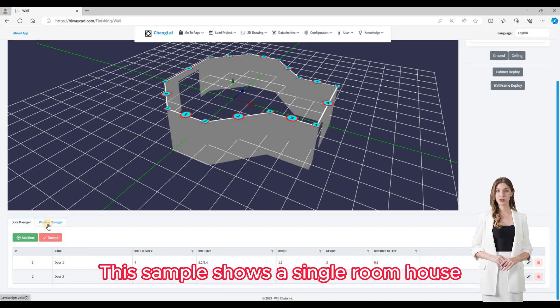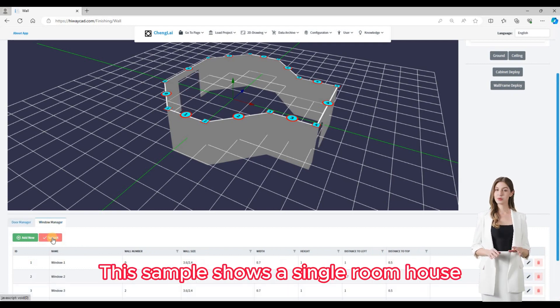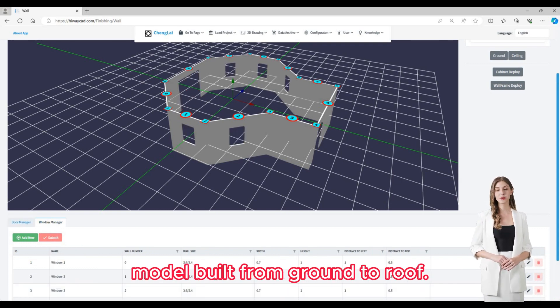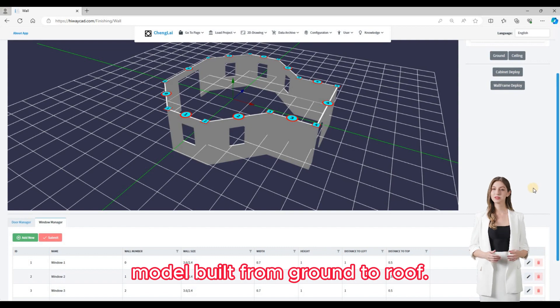This sample shows a single room house, with the model built from ground to roof.